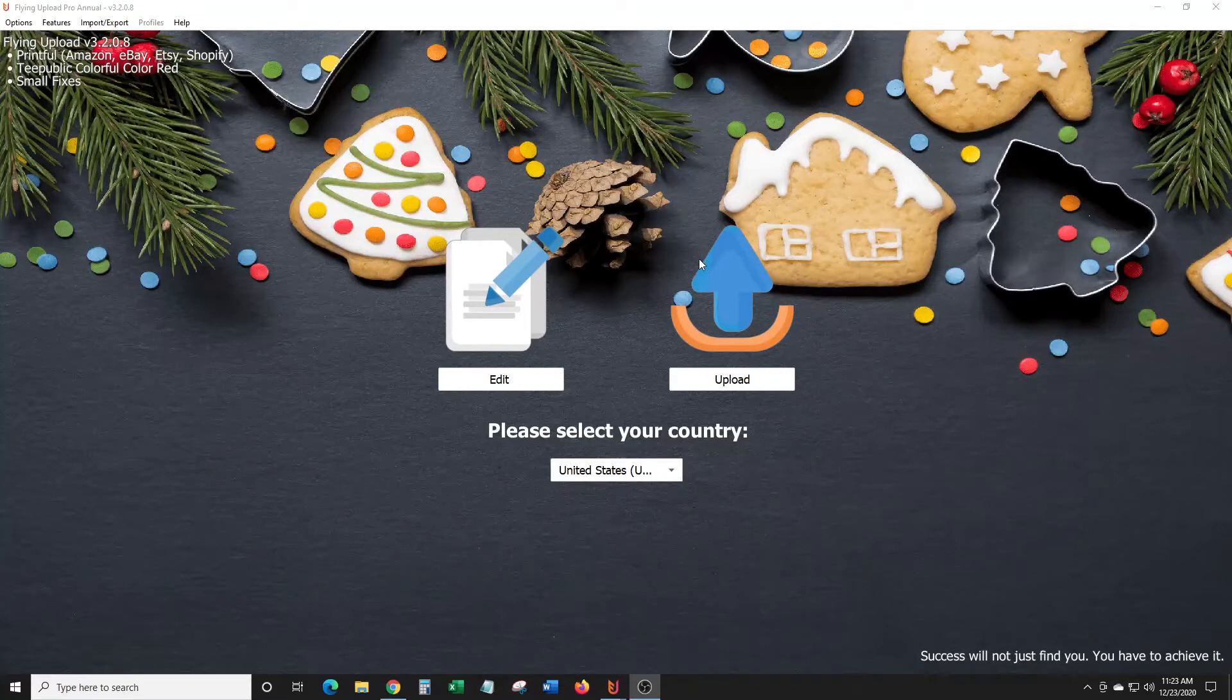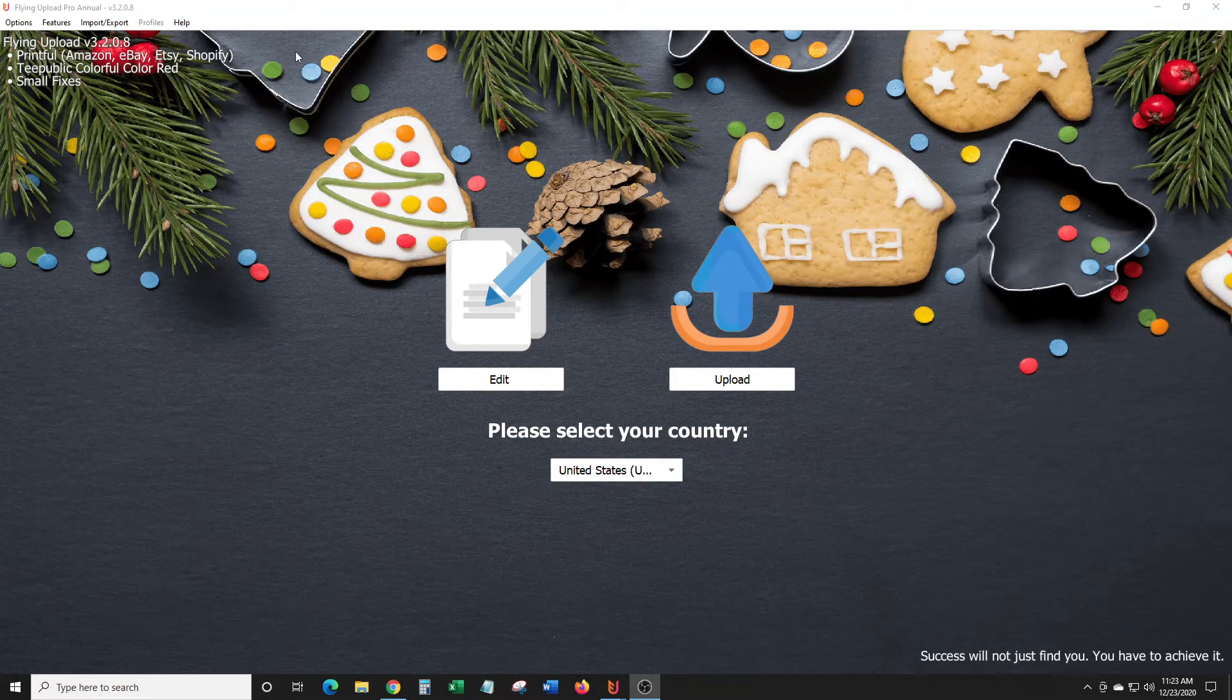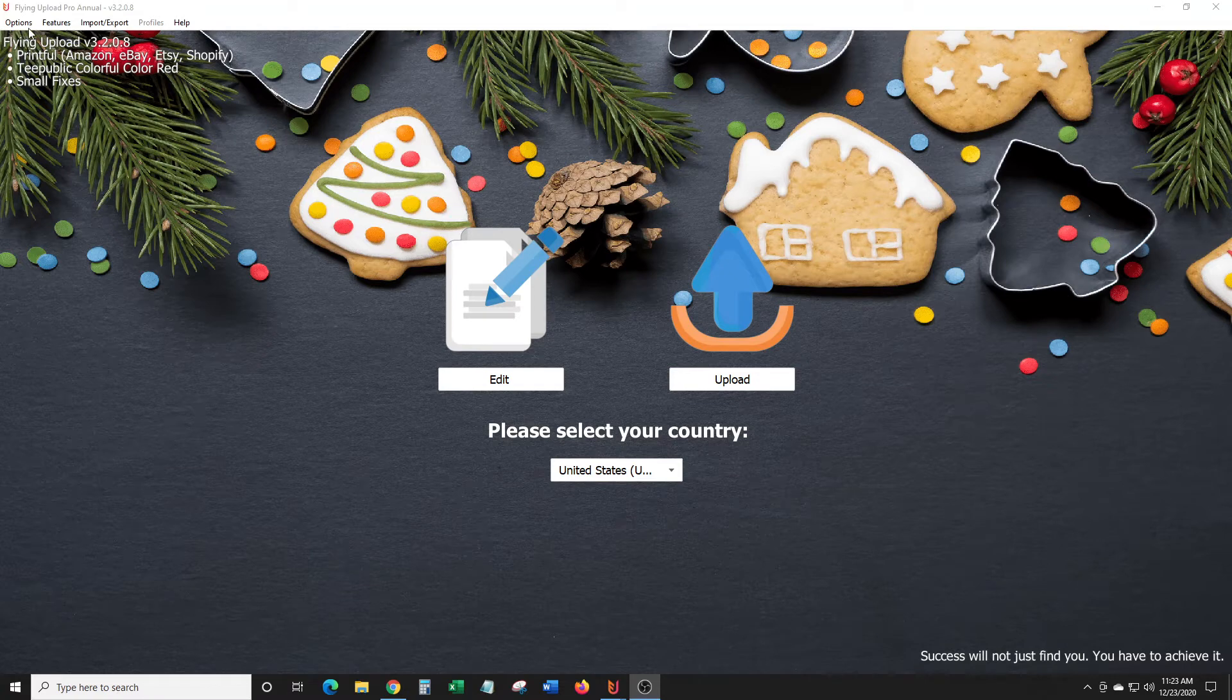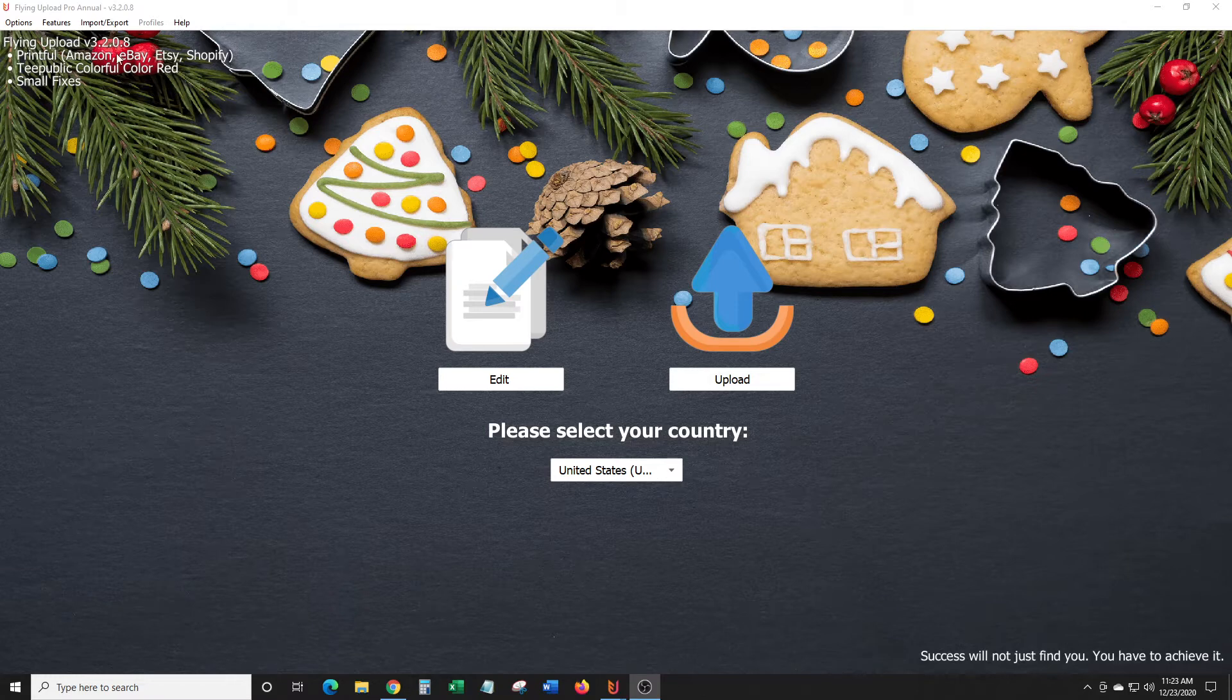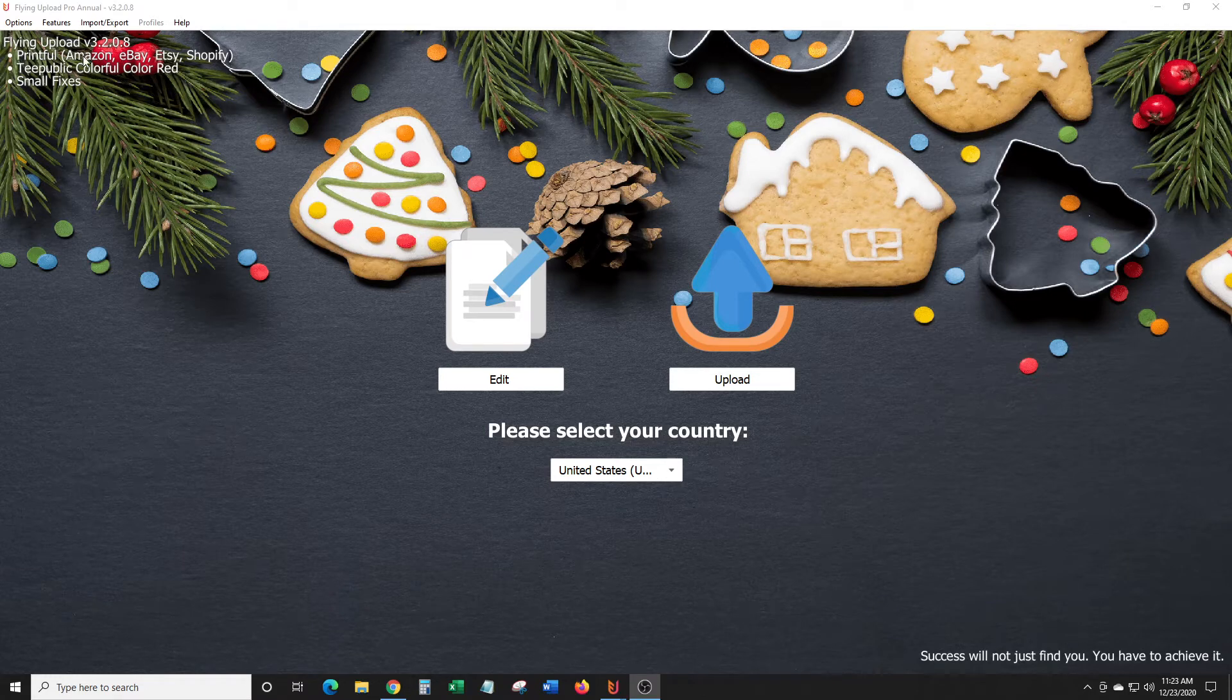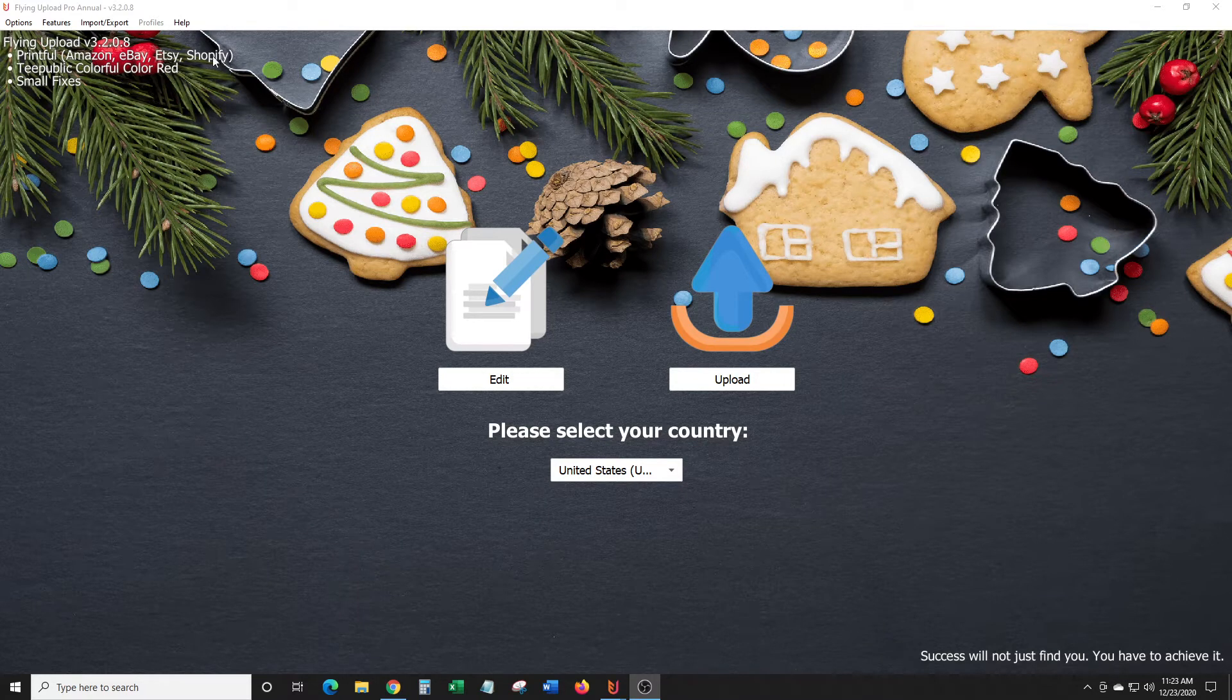Hey everybody, I just wanted to make a quick video here on Flying Upload. It looks like they recently just did an update to version 3.2.0.8, and so here it says Printful, Amazon, eBay, Etsy, Shopify.